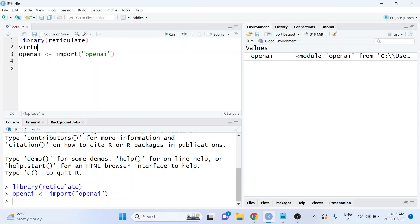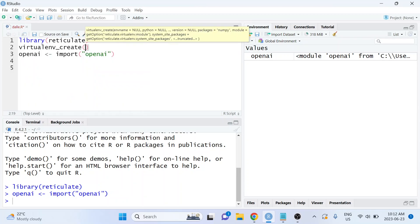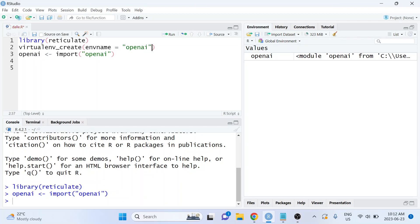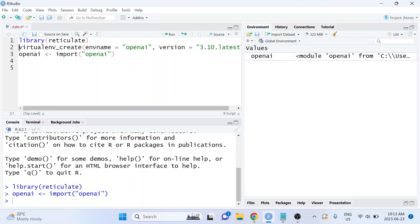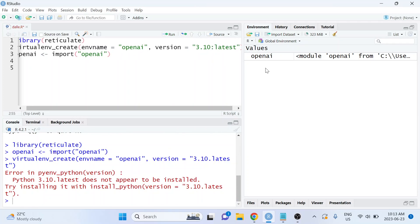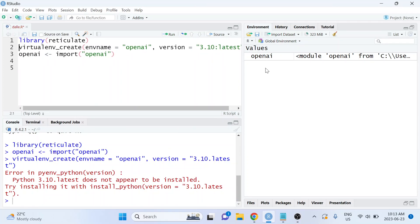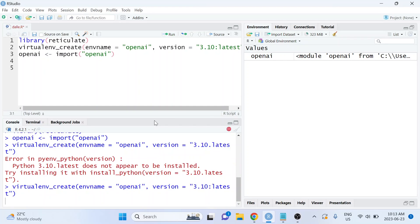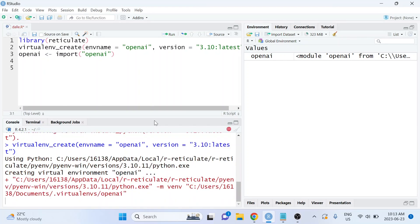To do that, I'm going to use the virtualenv_create function from the reticulate package. I'll create a name for that environment — I'm going to call it openai. Then I need to specify the version of Python I'd like to install, and I'm going to use version equals 3.10:latest. Running that will start installing that version of Python into the virtual environment.